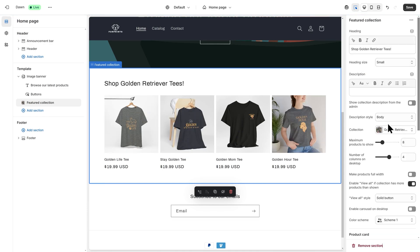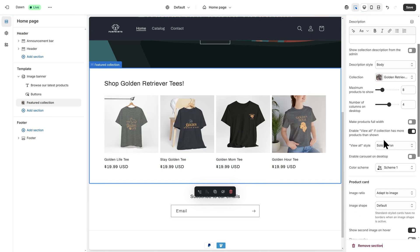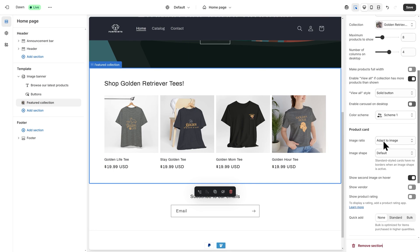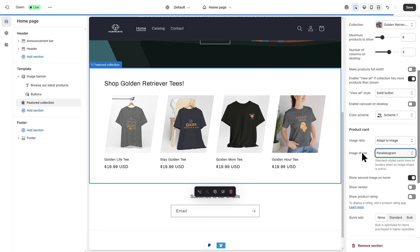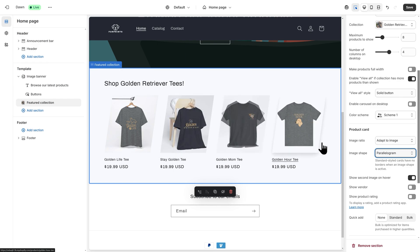Here, I'll scroll down and find Image Shape. I'll change this from Default to Parallelogram. See how that looks?